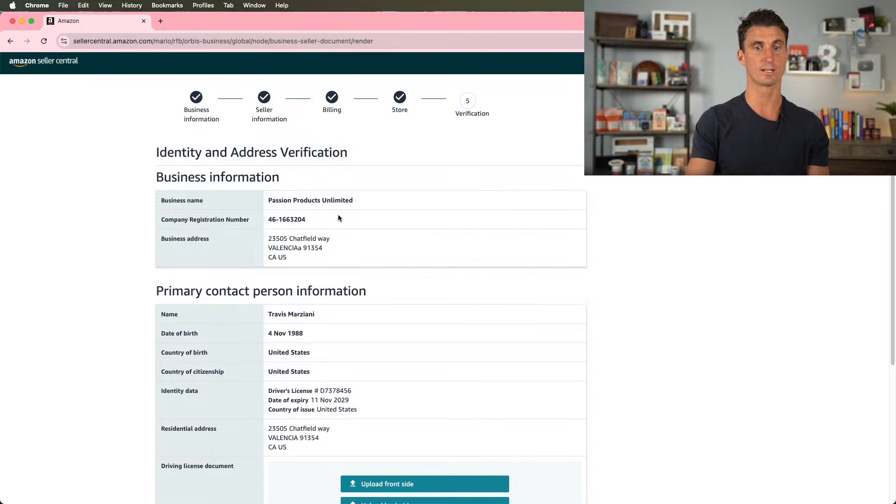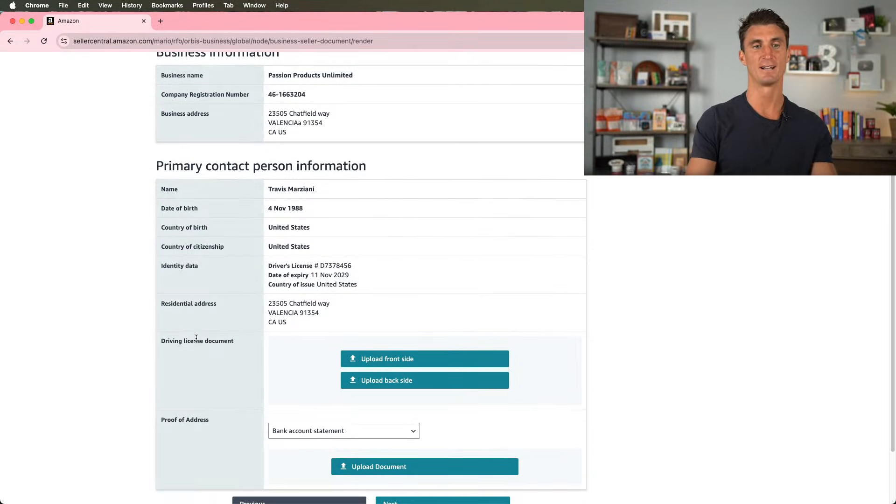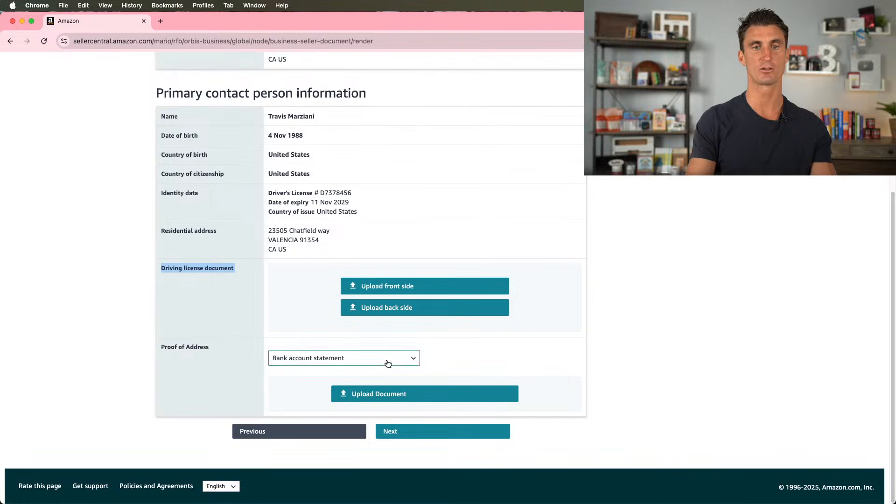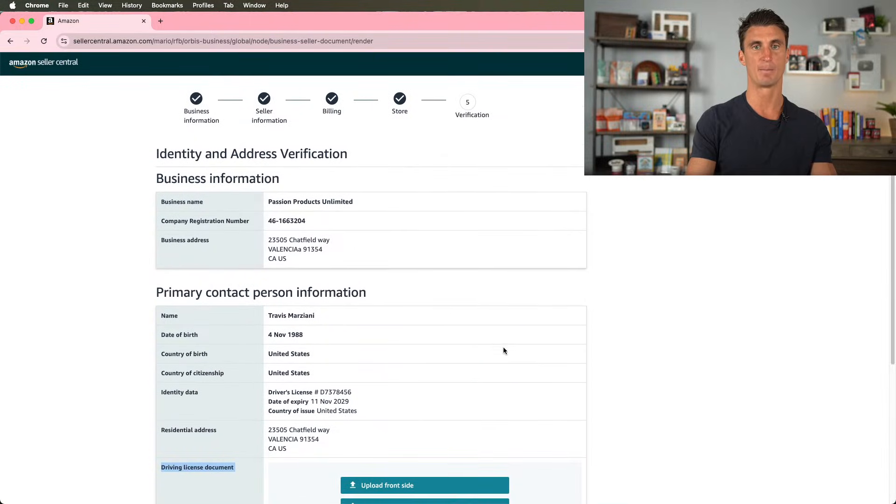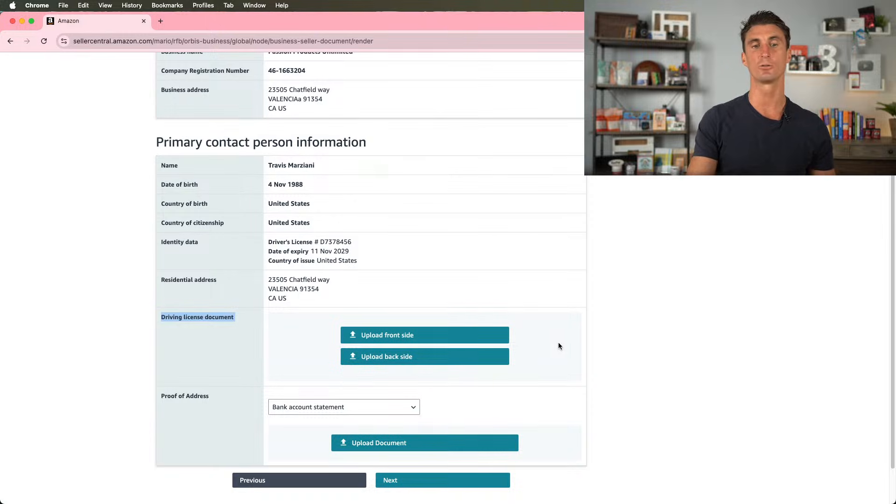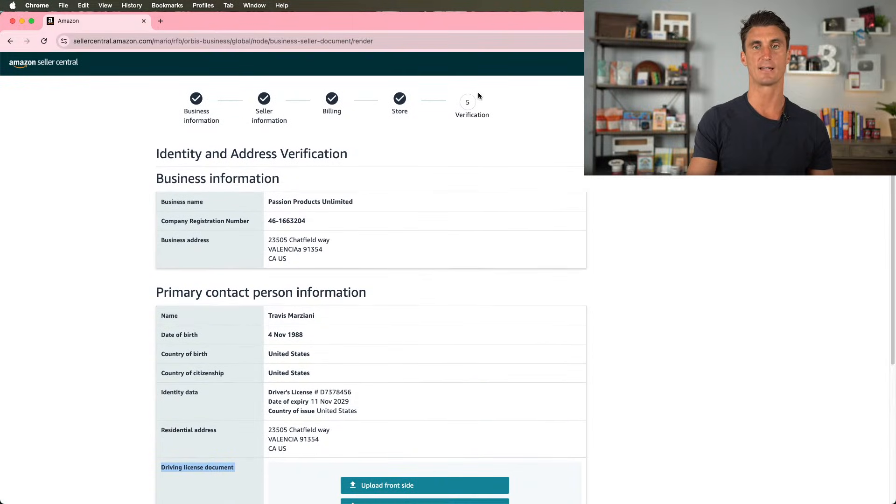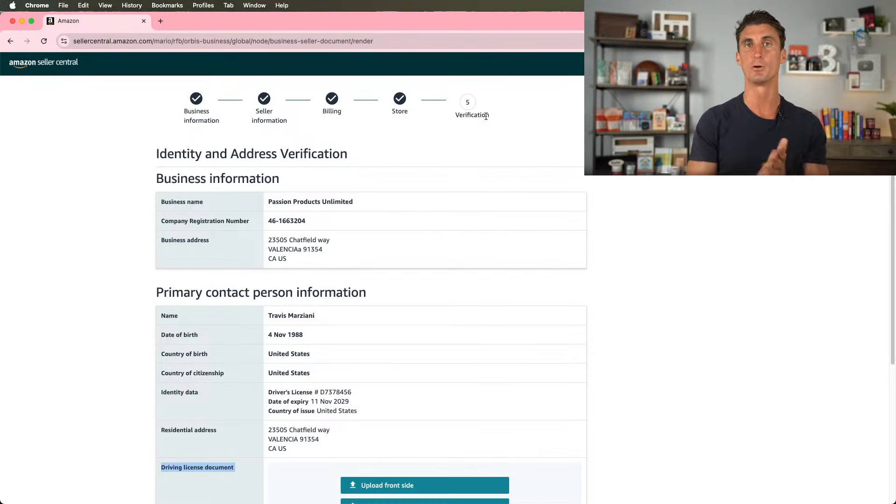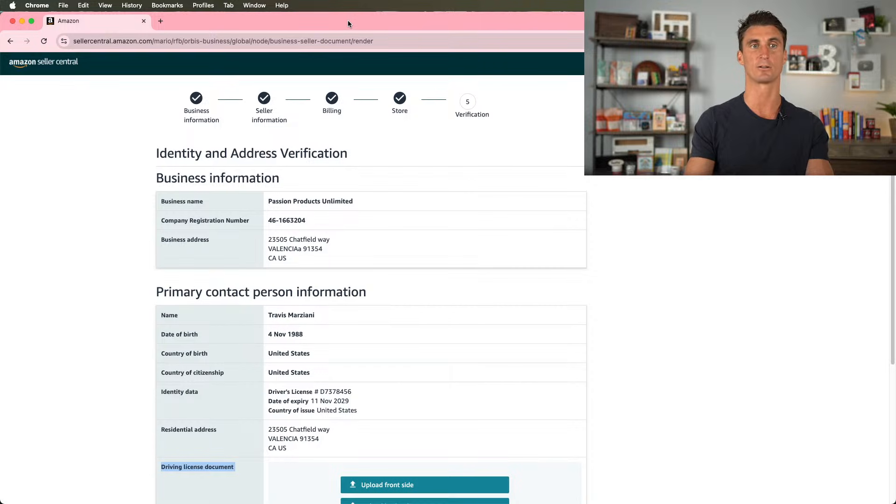So identity and address information. Since I made these up, this is actually not going to be accurate. So I'm going to have to change the driver's license document here and change the proof of address. But as you can see, that's it. That's all you need to do in order to start an Amazon business. You would upload these two documents, click on next, and it would take you to the verification page, which would basically just verify that you actually are who you say you are. And then boom, just like that, you're done. It's that easy to start your Amazon seller account.